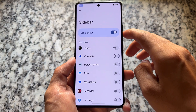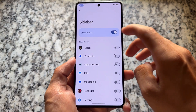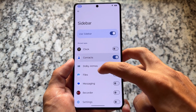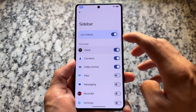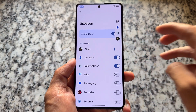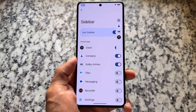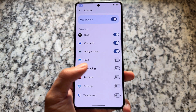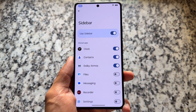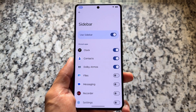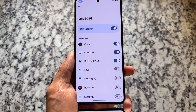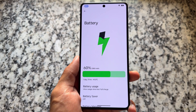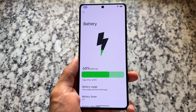It also supports a sidebar, so if you do multitasking and want to launch apps in floating windows, the sidebar is here for you. I personally don't use it much, so I don't talk about it much, but it's available.